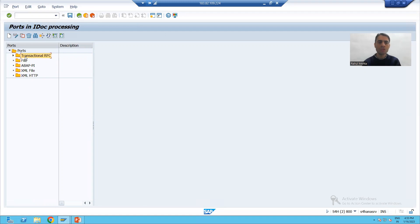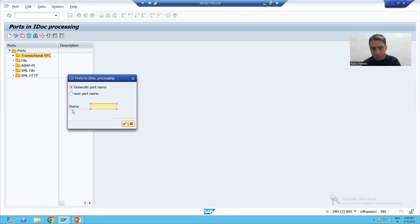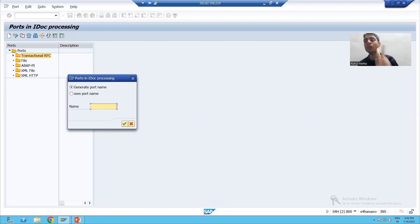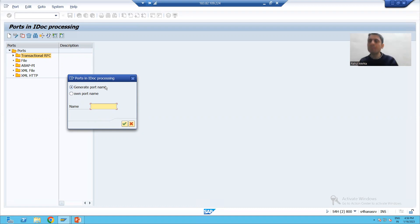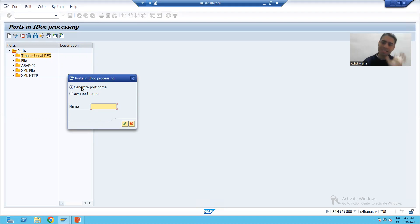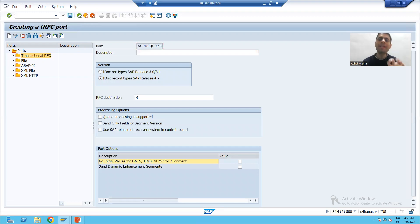First we will learn how to create a tRFC port, or transactional RFC port. I'll select 'Transactional RFC' and click the Create button. We have two options: first is 'Generate Port Name', where SAP will automatically generate the port name, and second is 'Own Port Name', where you provide the name yourself. We'll go with the first way and ask SAP to generate the port name. You can see SAP automatically generated the port name, starting with A and ending with 36.